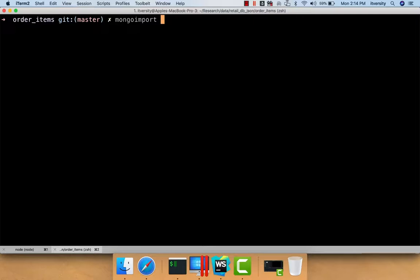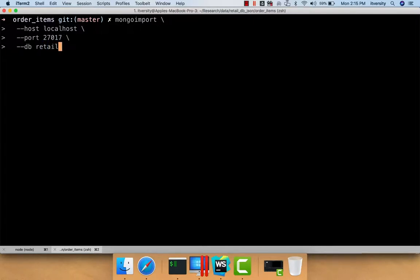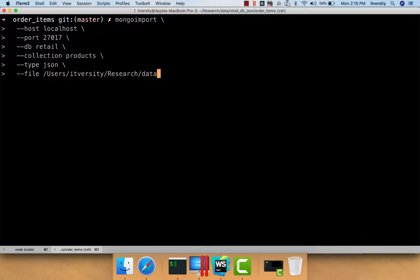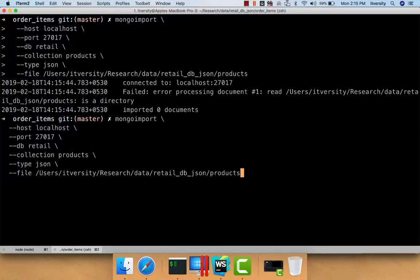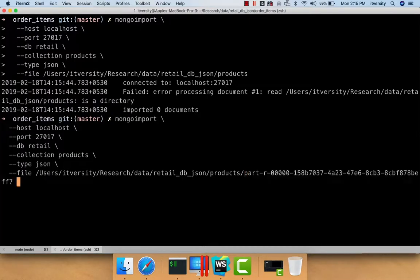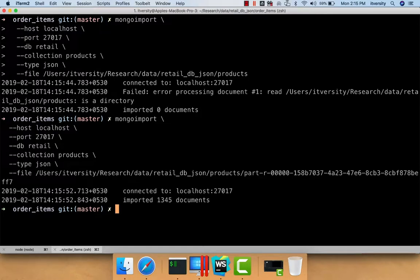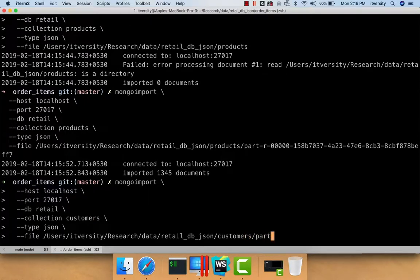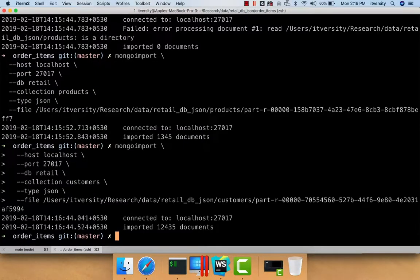Here I'm writing the mongoimport command to import products: `--host localhost --port 27017 --db retail --collection products --type json --file /user/itversity/research/data/retail_db_json/products/<filename>`. Now products are imported to the retail database. We also import customers similarly with the customers file. We have 12,435 documents with respect to the customers collection.